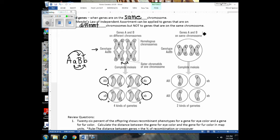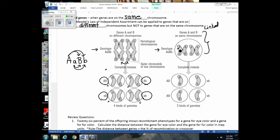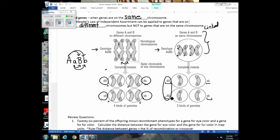Now let's look at linked genes. Here we have the exact same genotype — an individual heterozygous for both traits — but we only have two paired chromosomes because the two genes are on the same chromosome. The only B that can be passed on with capital A is big B, because they're on the same chromosome. We get only two different possible genotypes in the gametes here versus four when genes were unlinked.